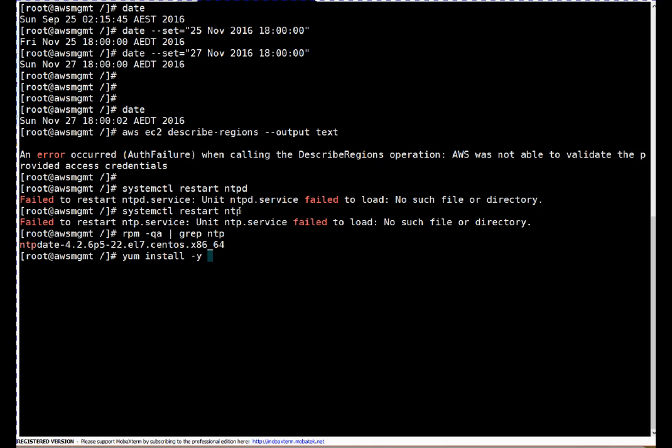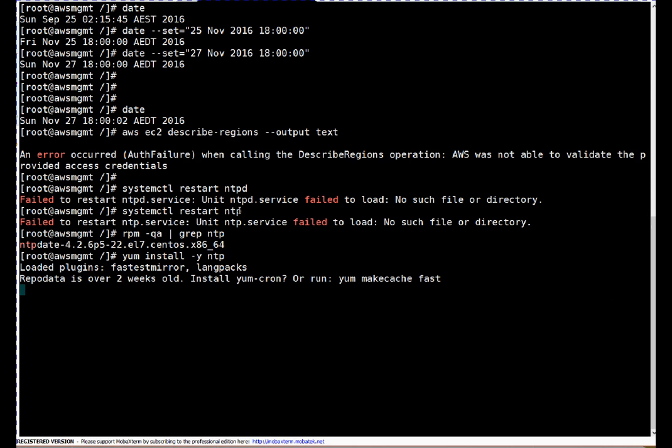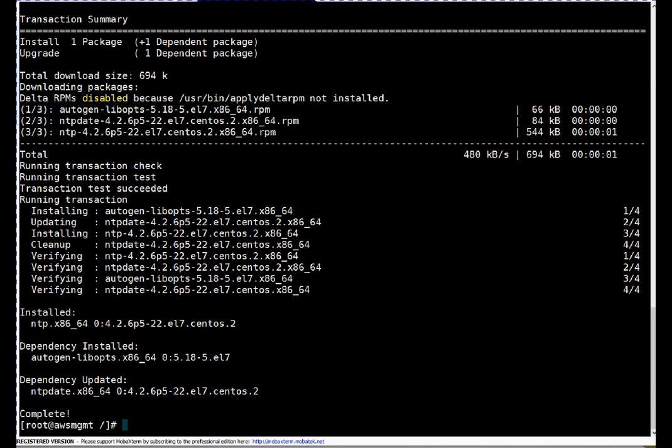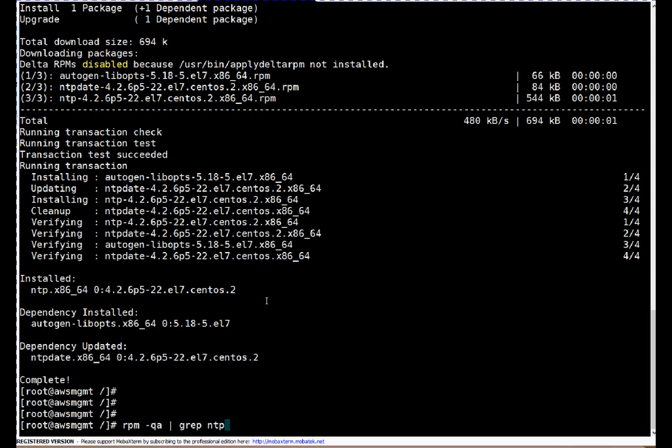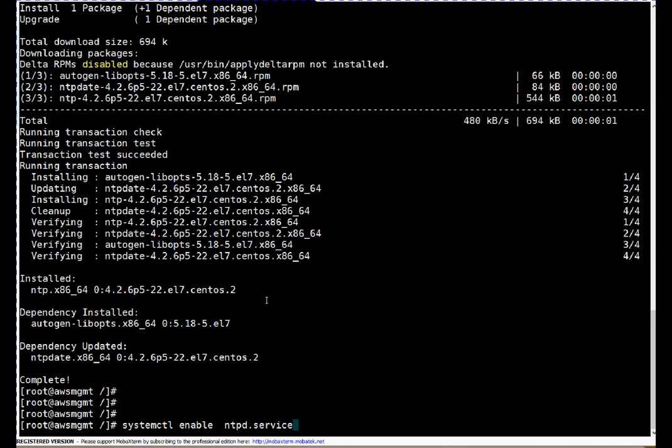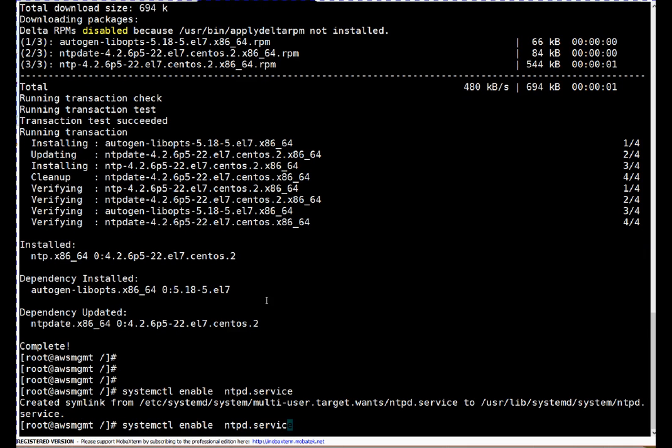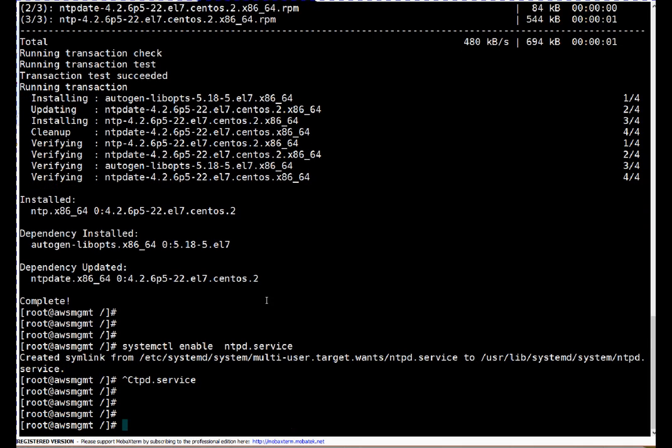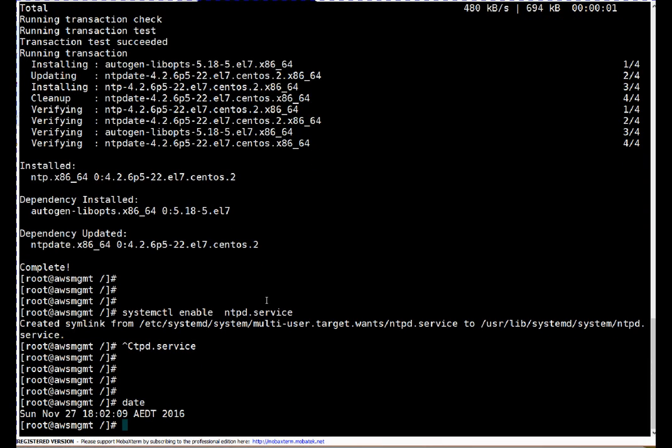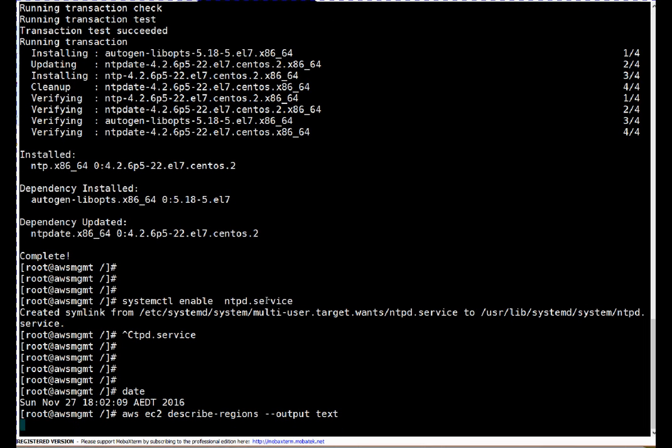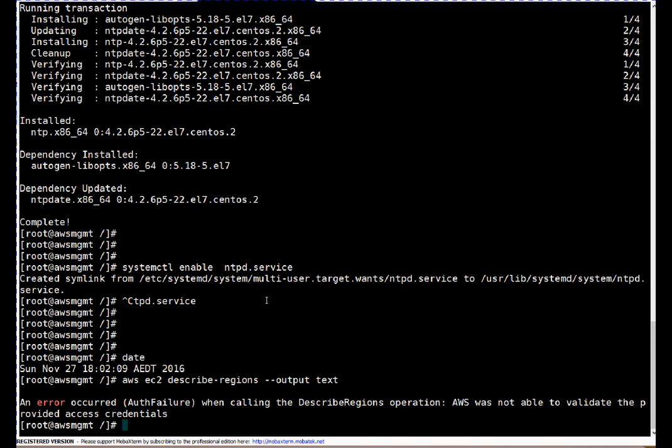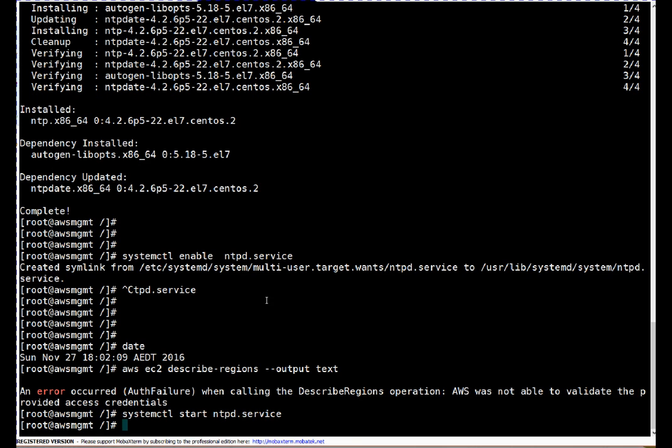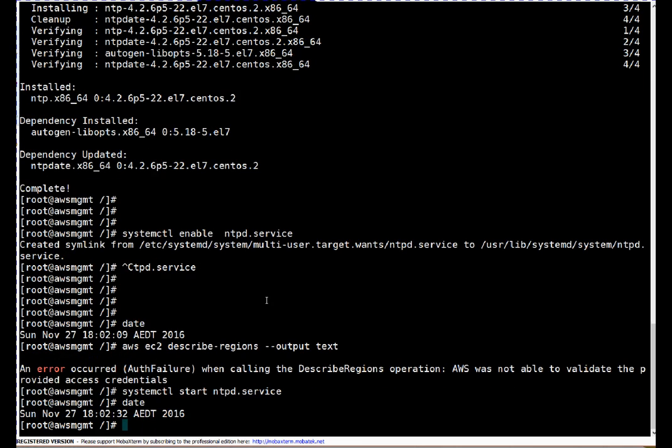So friends for better understanding I will install NTP package right away: yum install -y NTP. NTP is installed. Let me enable NTP service. Let me start it. Okay before starting I want to show you the error still exists or not. So date is still incorrect on this server and I'm running same command describe-regions, I'm not changing anything. So error is still there. So let's start NTP: systemctl start ntpd.service.